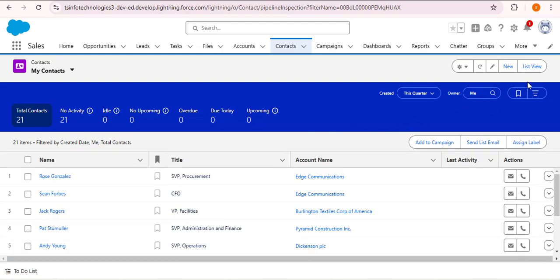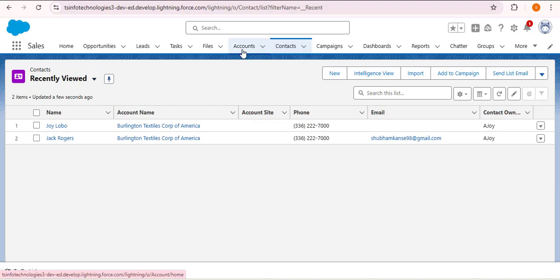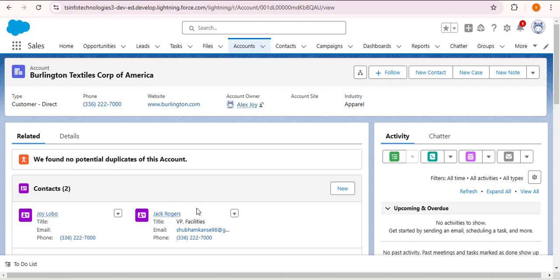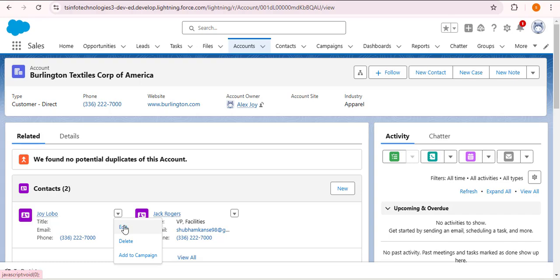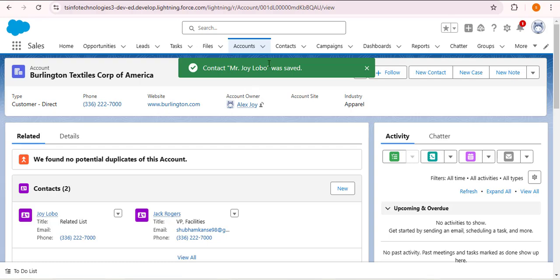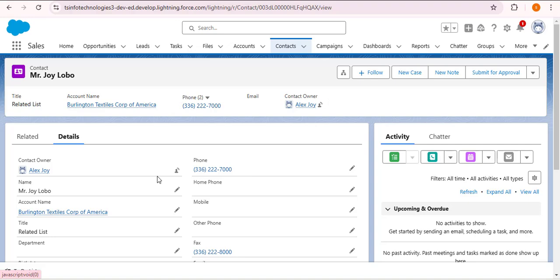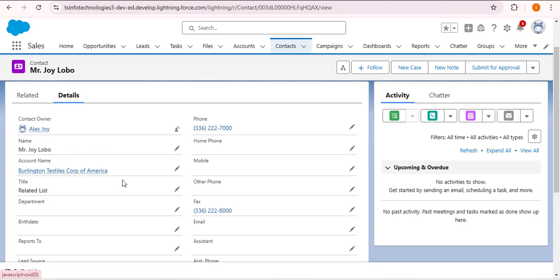Navigating to the Contact object, you can see Joy Lobo has been successfully created, related to Burlington Textile Corporation of America. We can also edit the record from the related list — going back to the account record, clicking the dropdown on the contact, clicking Edit, and searching for Title. I am providing 'Related List' as the title and clicking Save. The title has been successfully added without navigating to the Contact object directly.